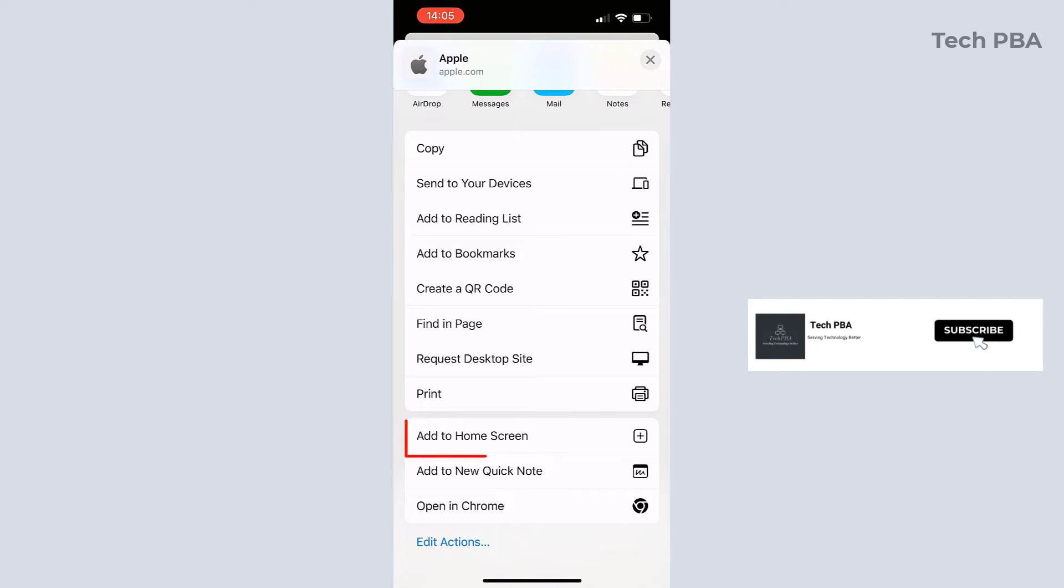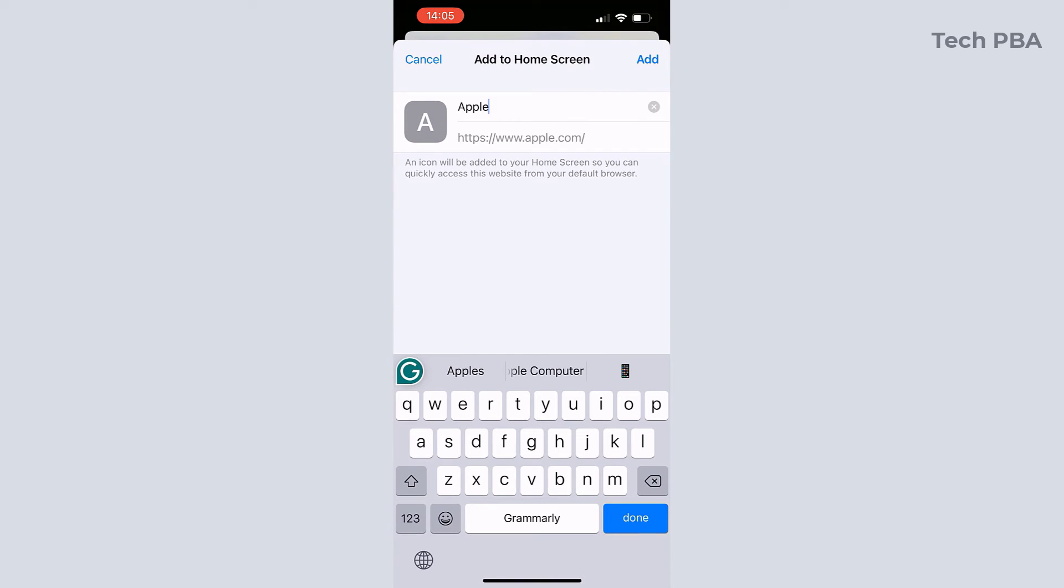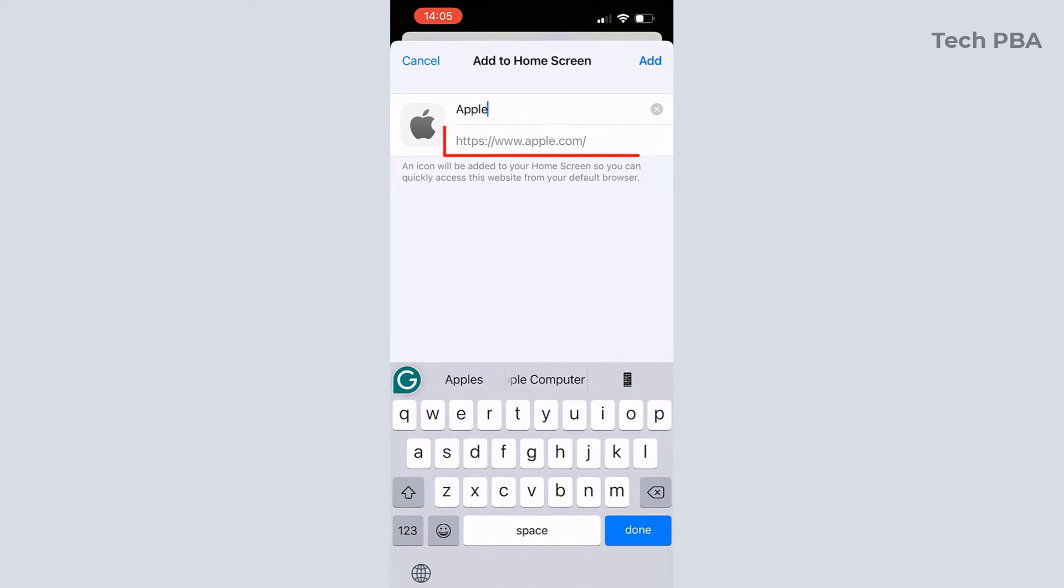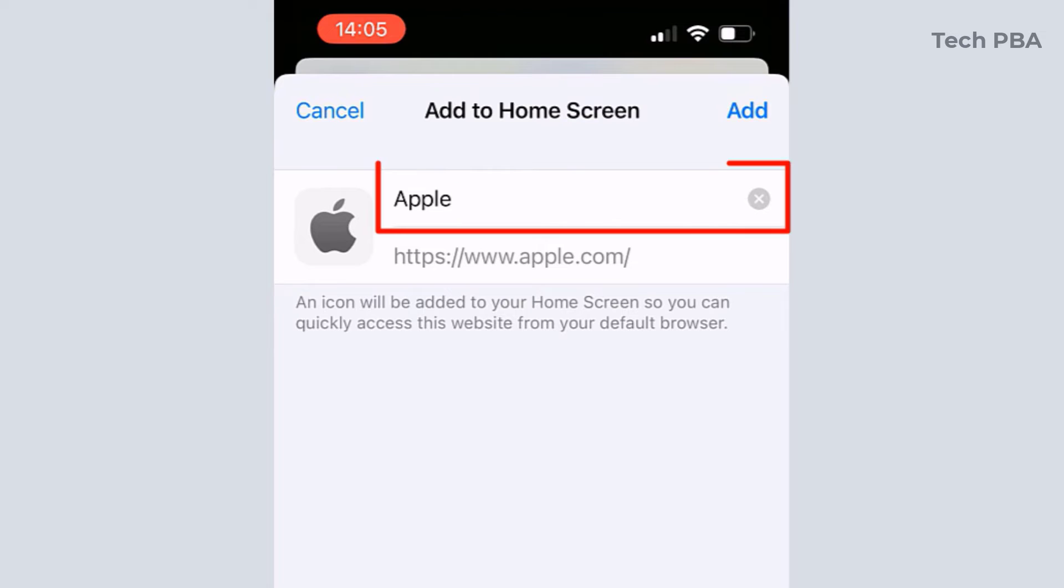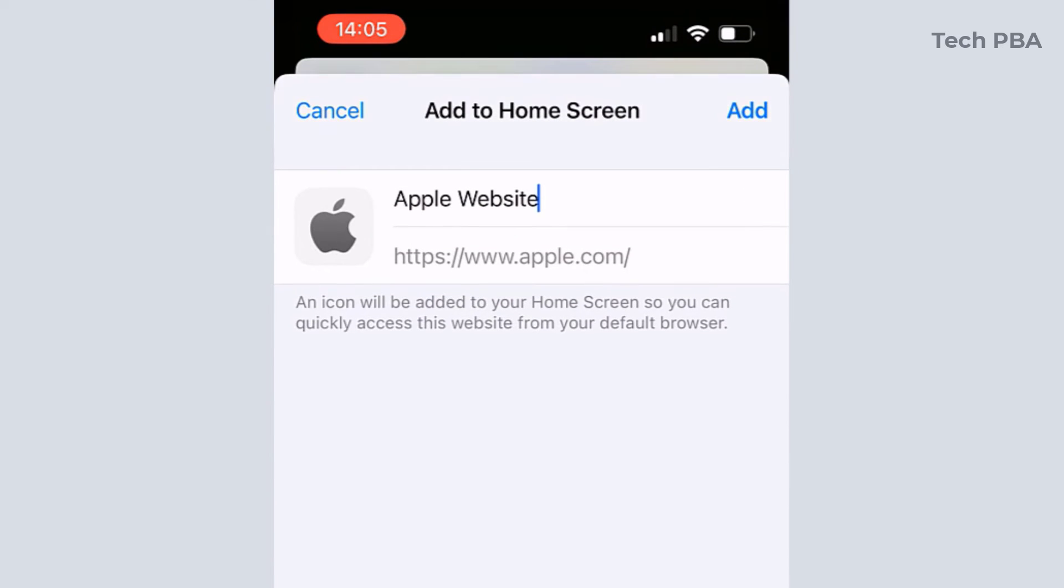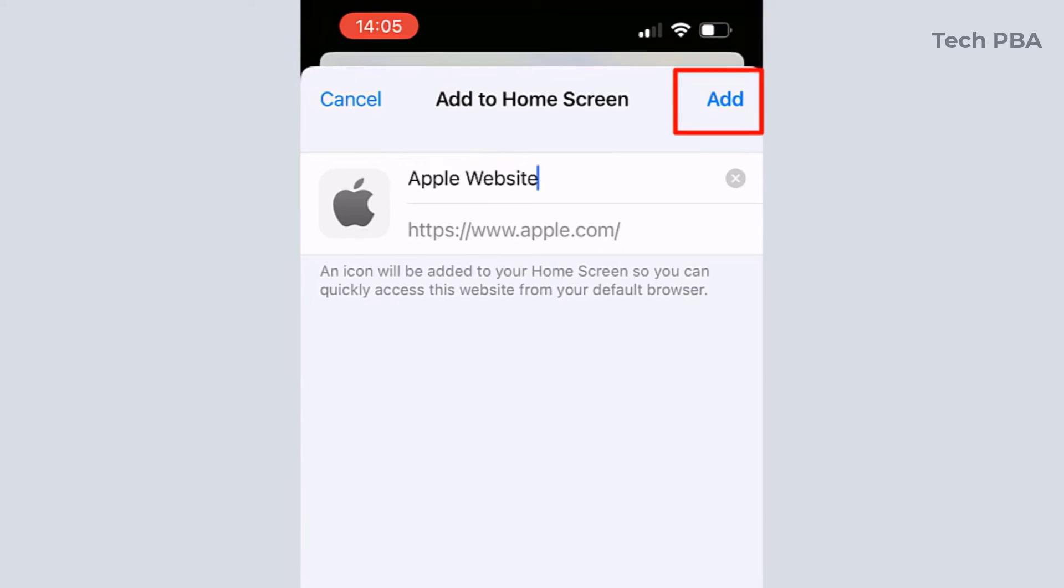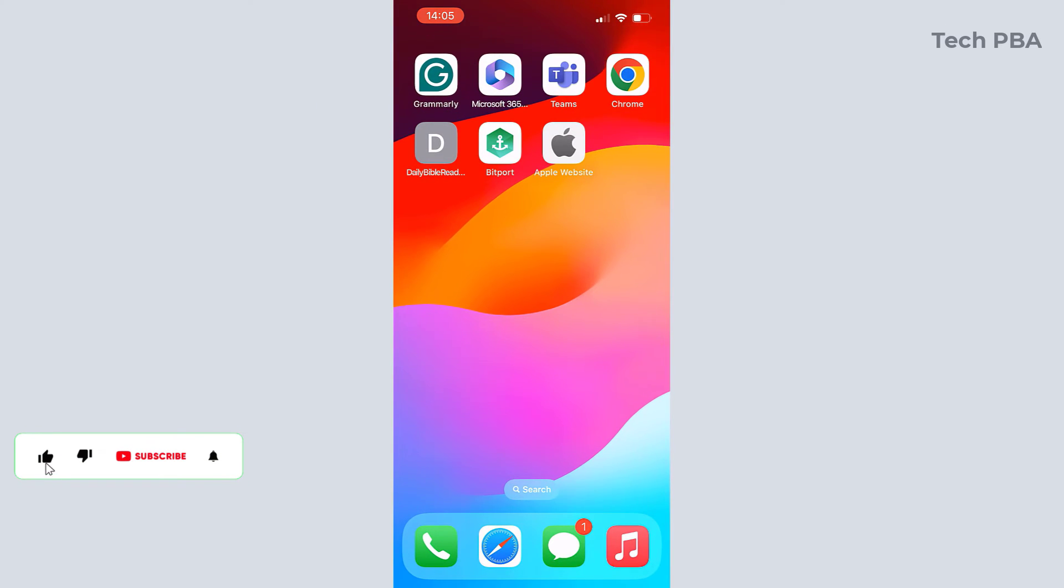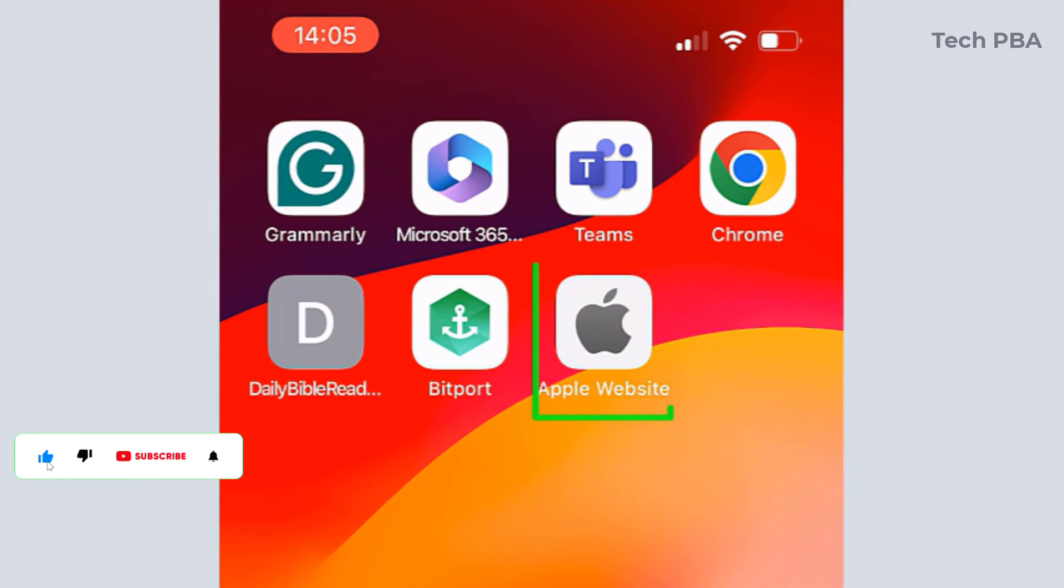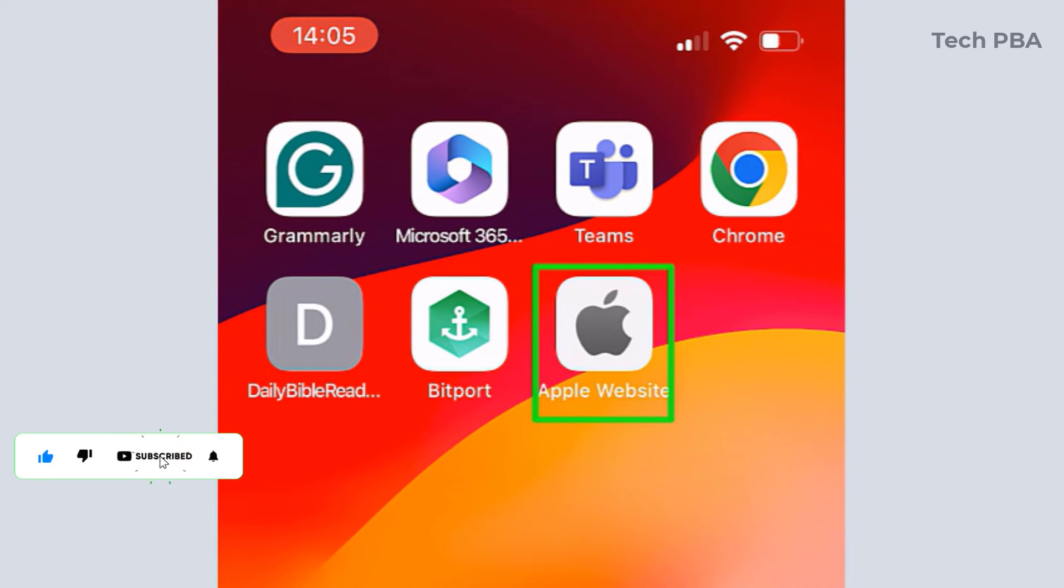Tap on that and then scroll up until you see add to home screen. Tap on that also and this should pop up on your screen. So that is the URL or the link of that website and you can specify a friendly name here. In my case I will type Apple website so that it will be easy for me to know that that is the website I want to visit. So I will tap add and that is the website added on my home screen.